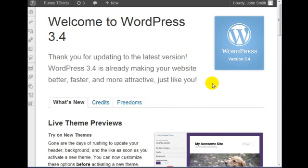And congratulations, you have completed the installation and the upgrade to WordPress 3.4.